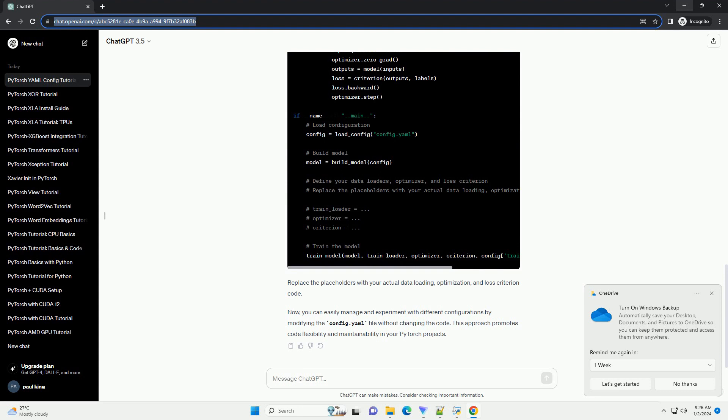Replace the placeholders with your actual data loading, optimization, and loss criterion code. Now, you can easily manage and experiment with different configurations by modifying the config.yaml file without changing the code. This approach promotes code flexibility and maintainability in your PyTorch projects.